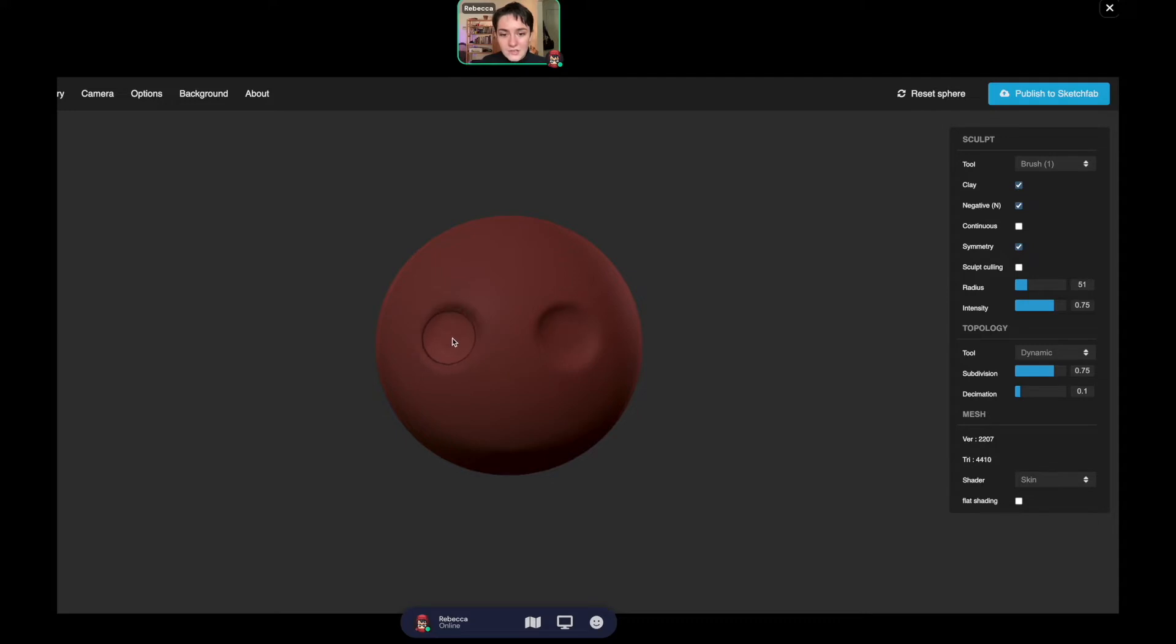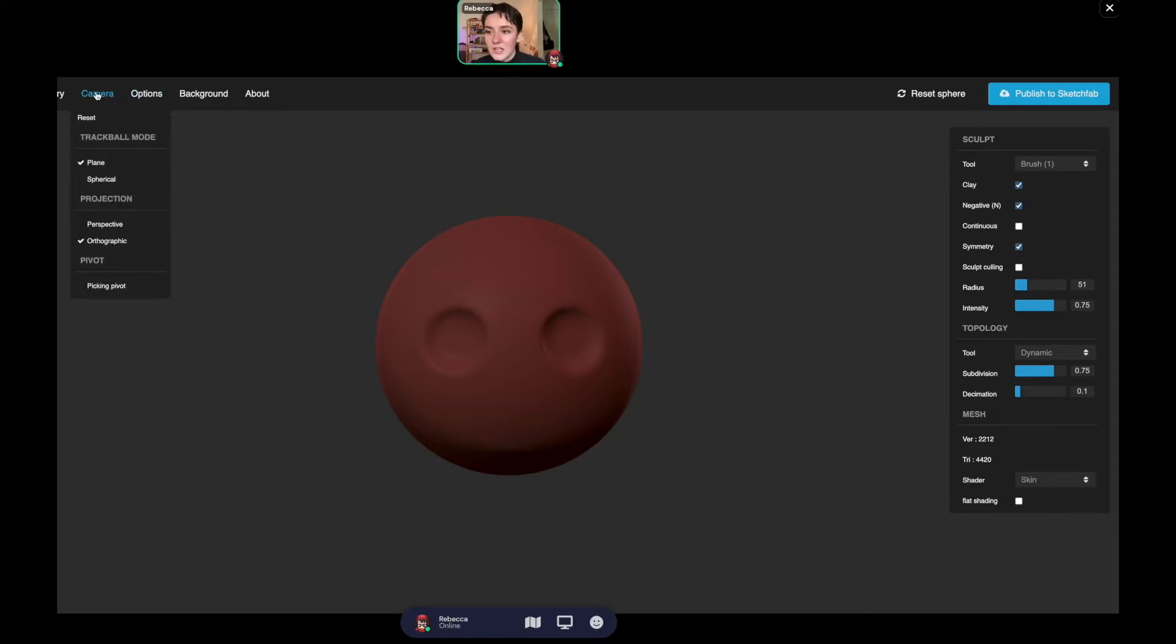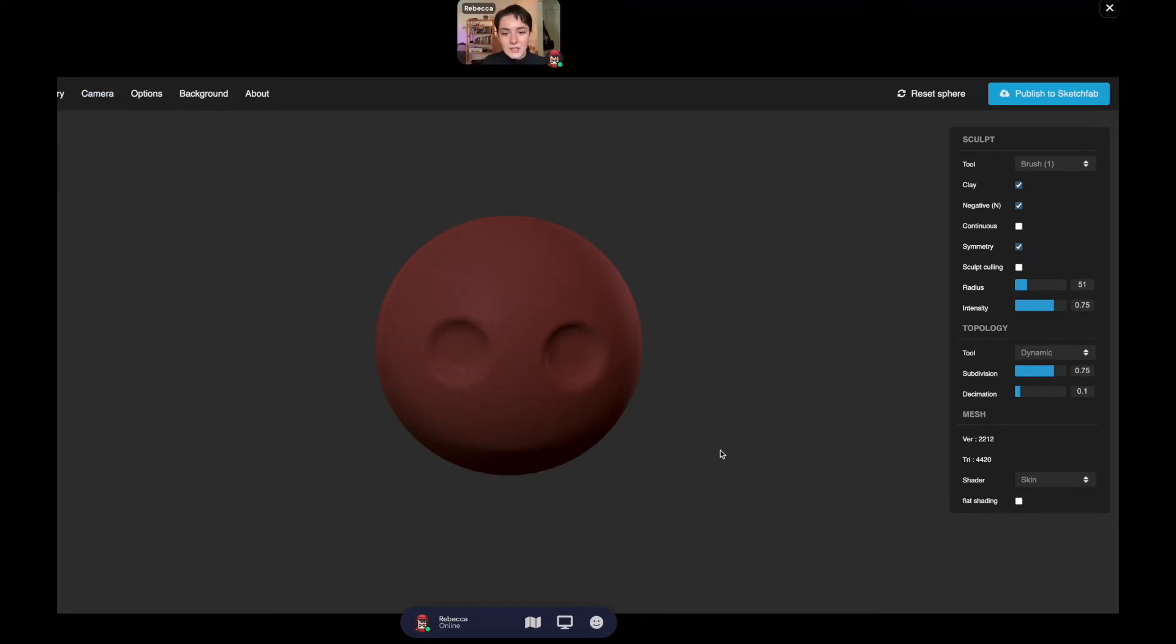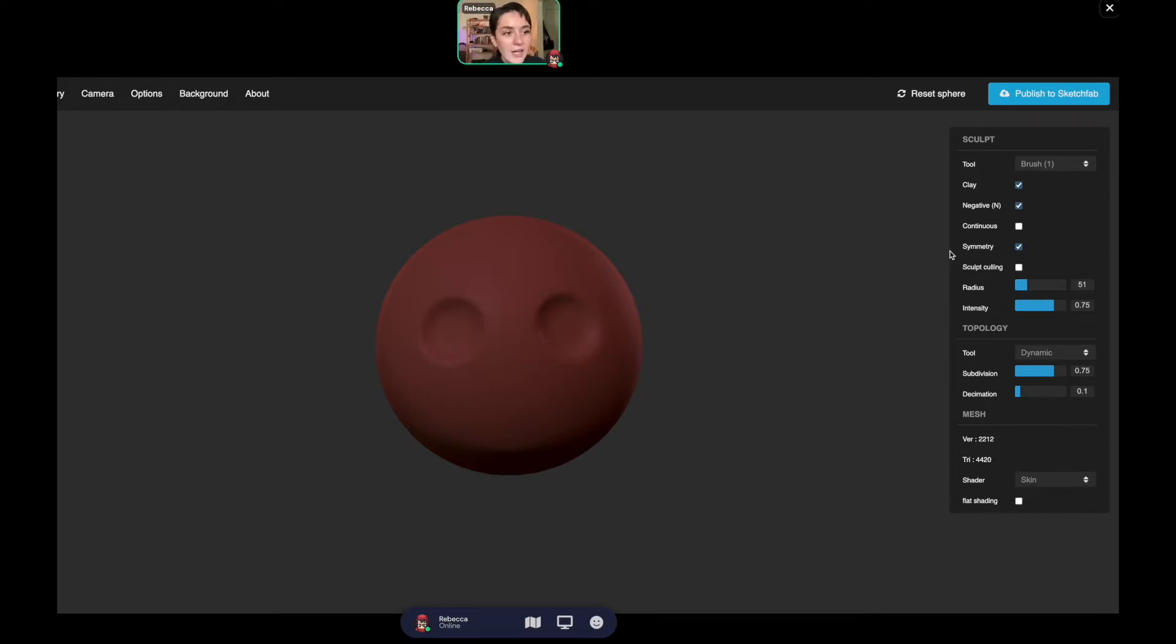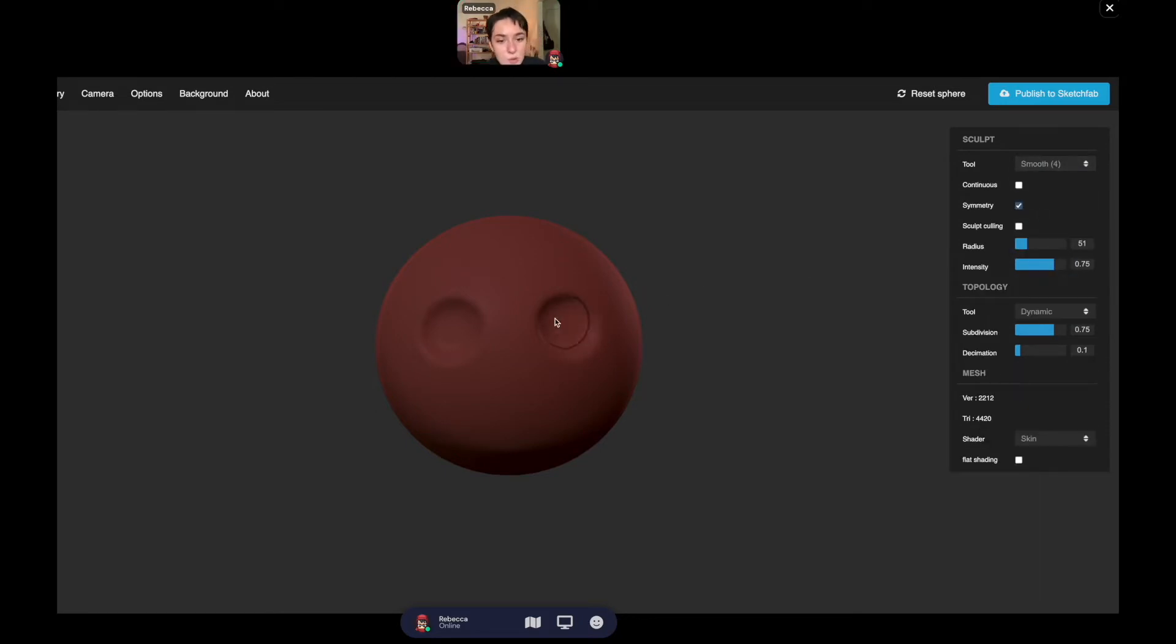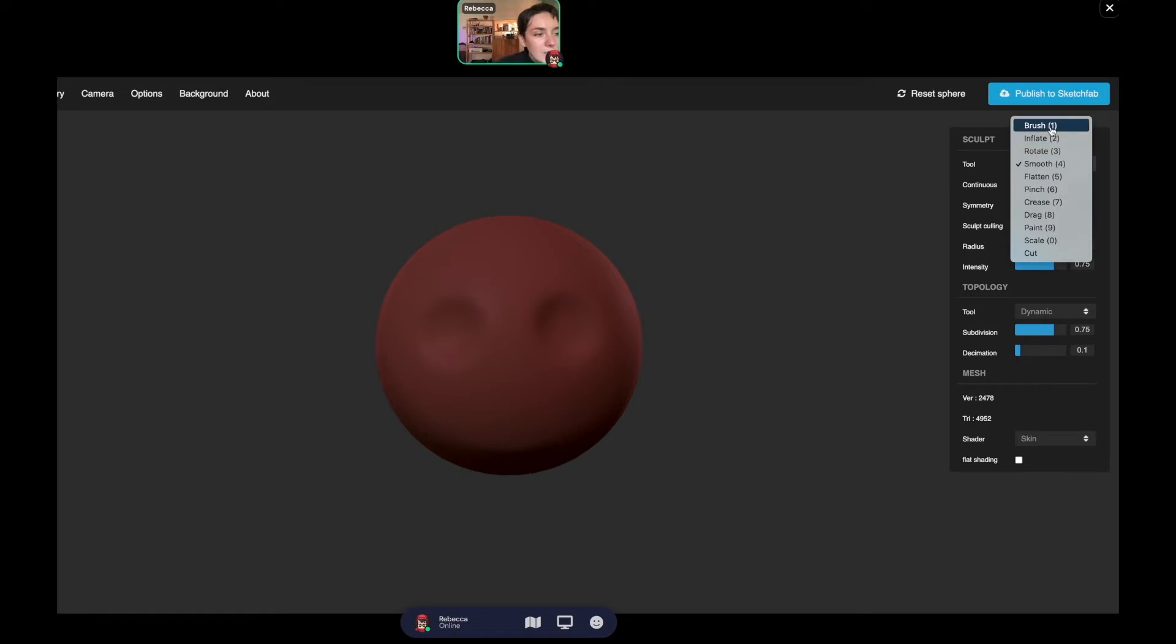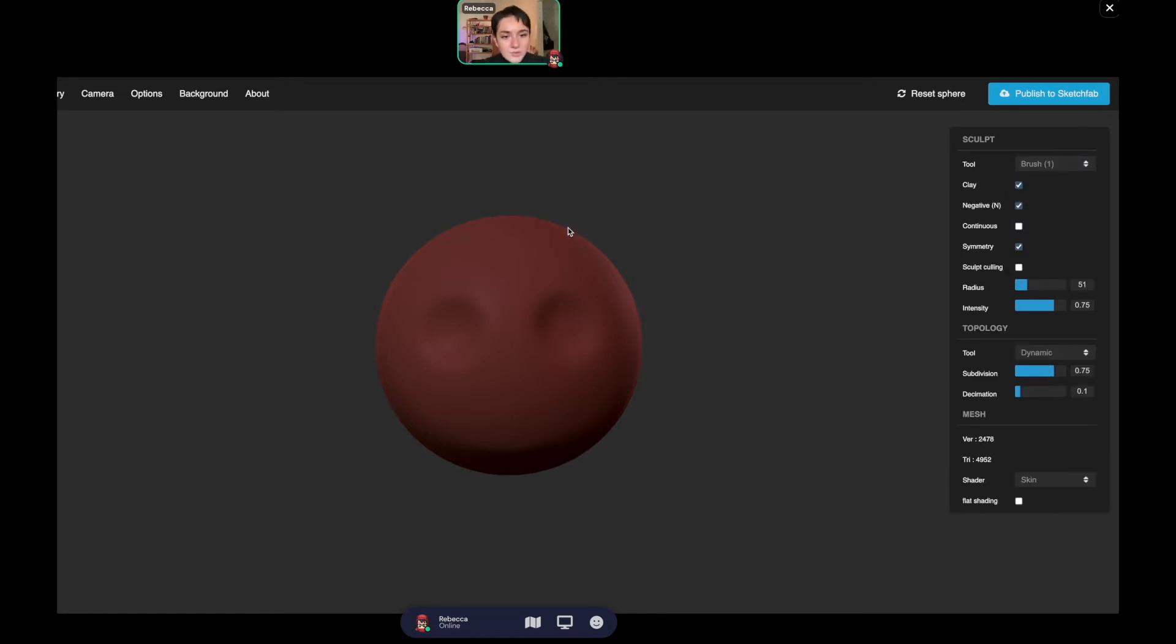The longer you stay on a certain area, the more it goes in. If you want to look all the way around your sculpture, just click and drag your mouse. I find it easier if I go to camera spherical. We've got our bird eye sockets. Now I'm going to smooth out the edges so it's not so harsh.